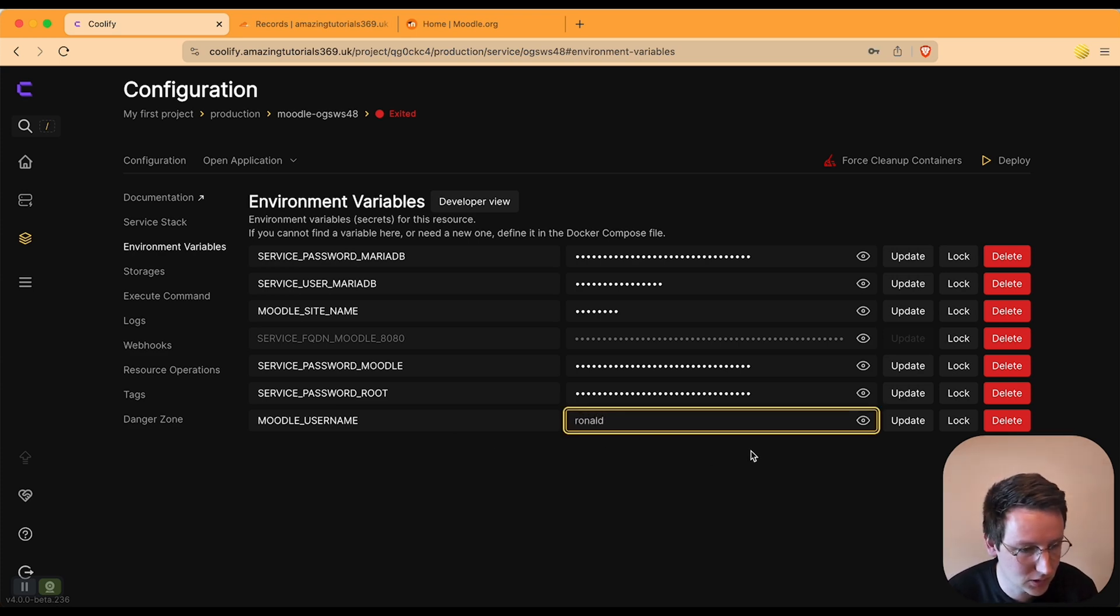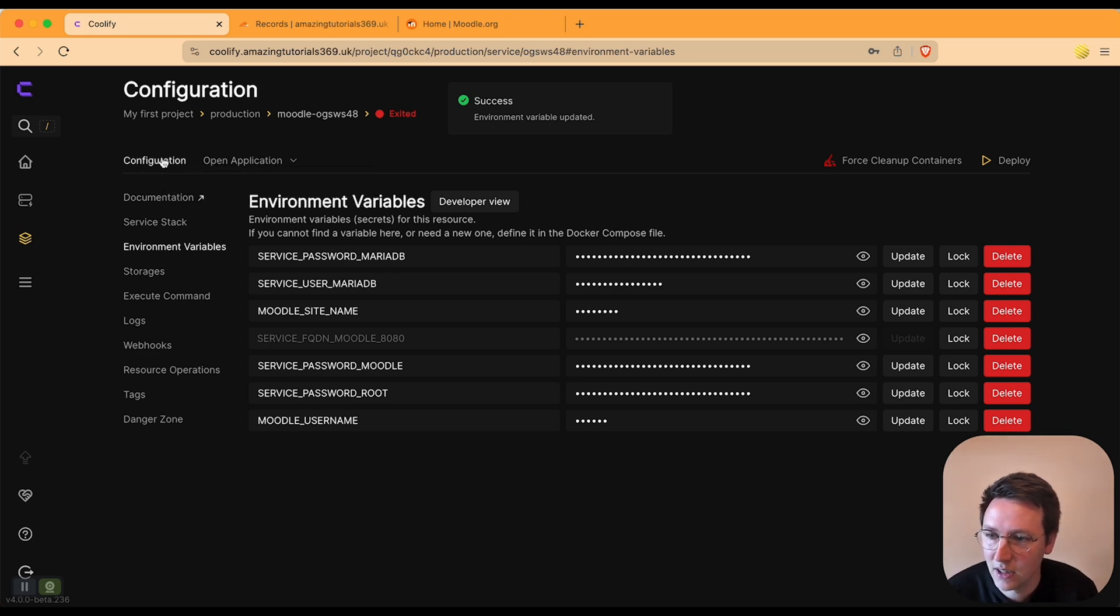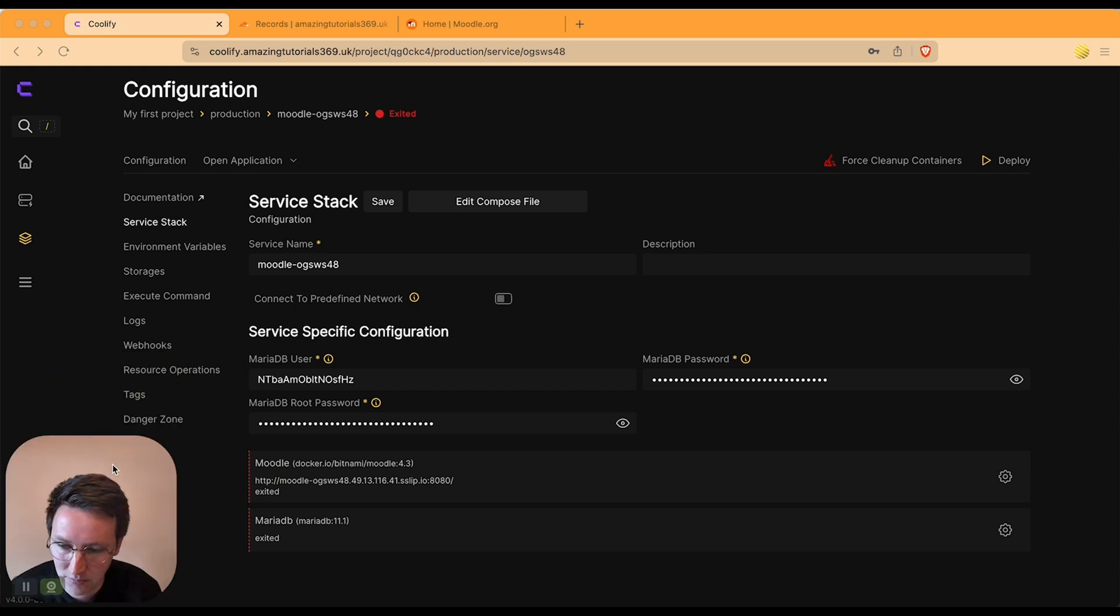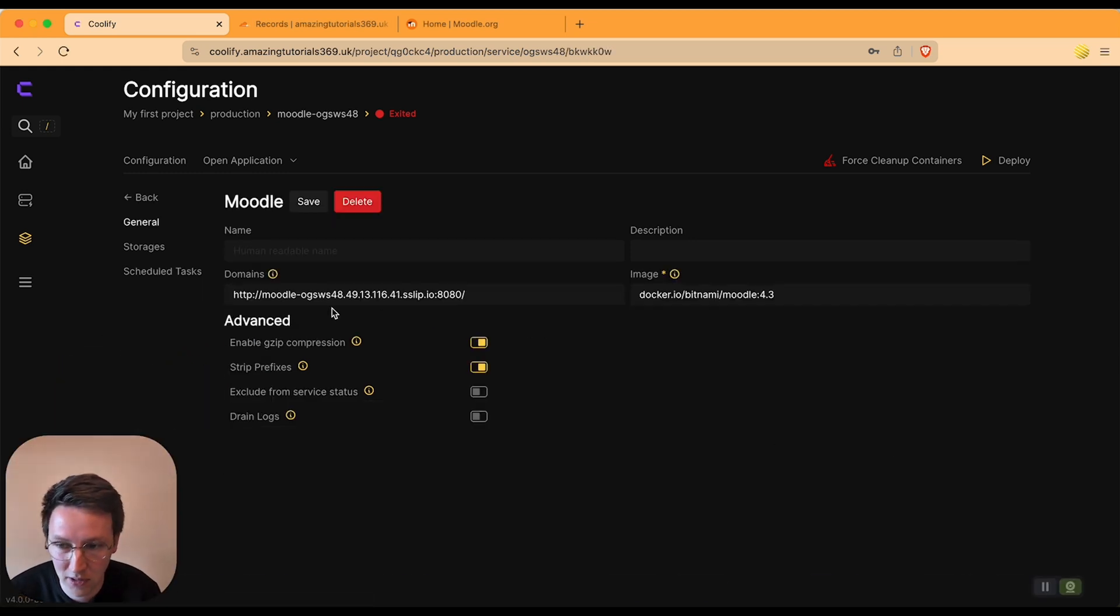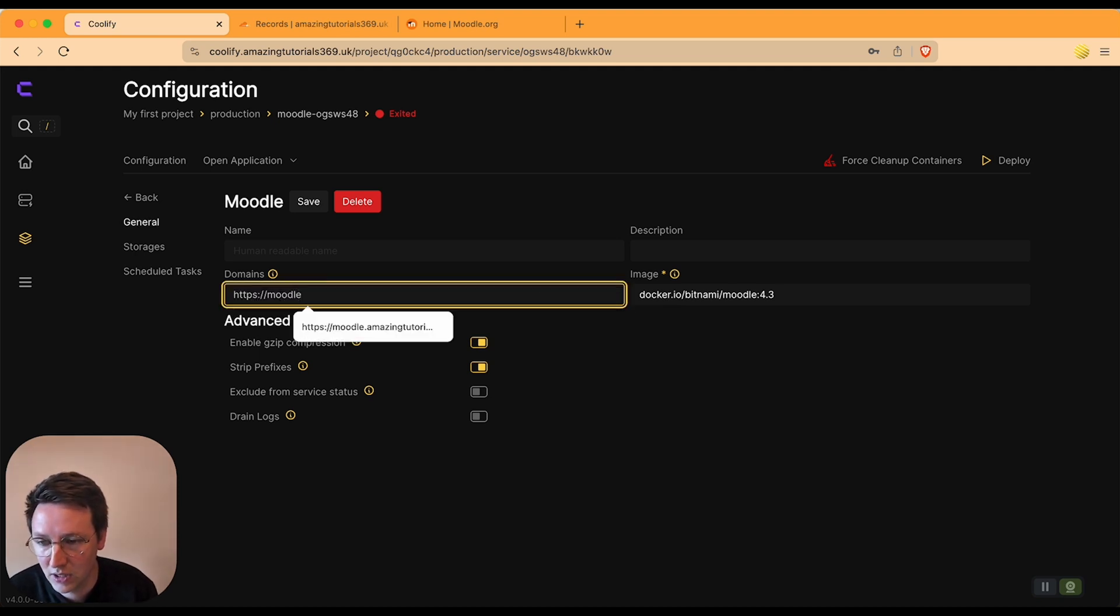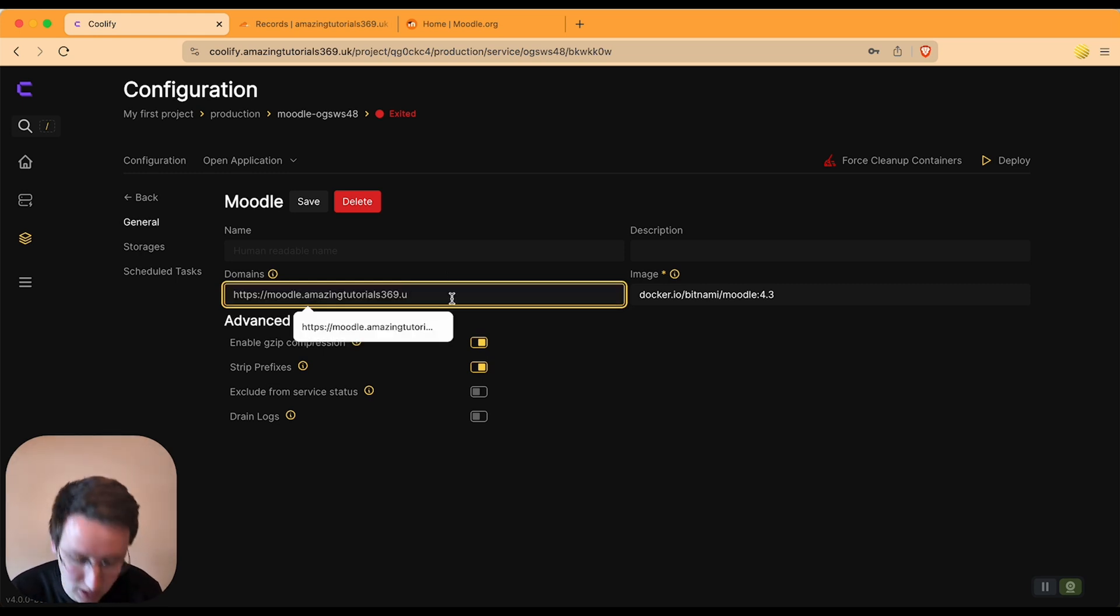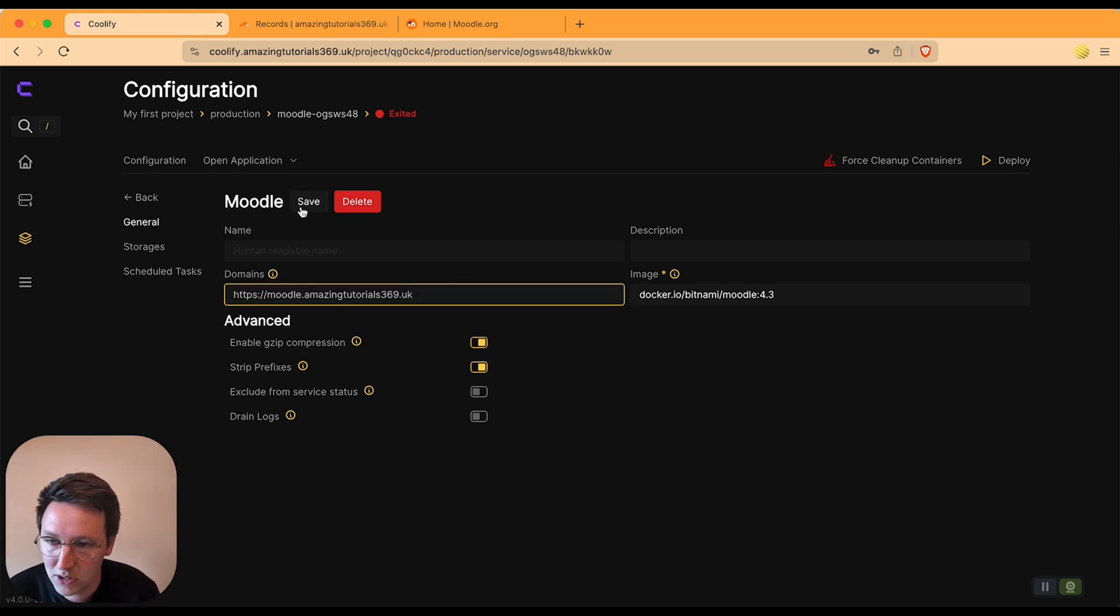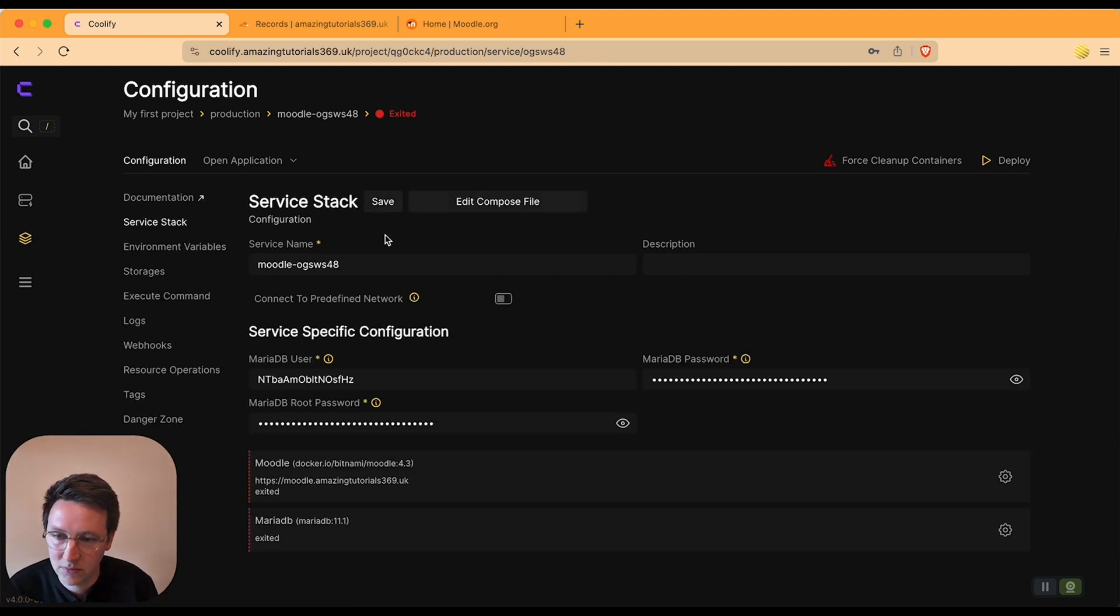I want to put this on a custom domain, so I go to this one over here. I say HTTPS and then what we put into Cloudflare: moodle.amazingtutorials369.uk. We hit save, go back. I'd like to change this—it's not necessary but I like it.